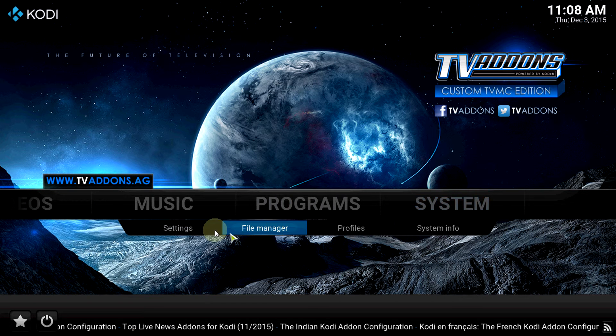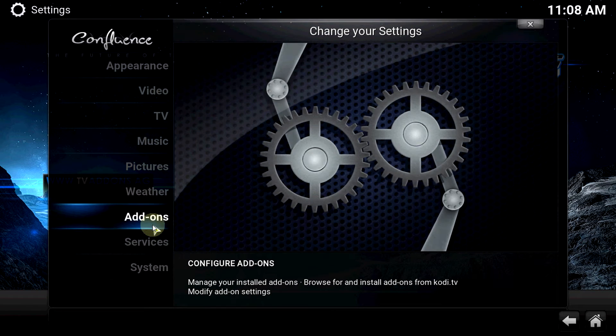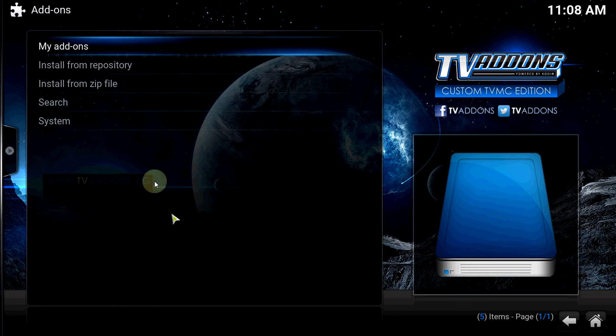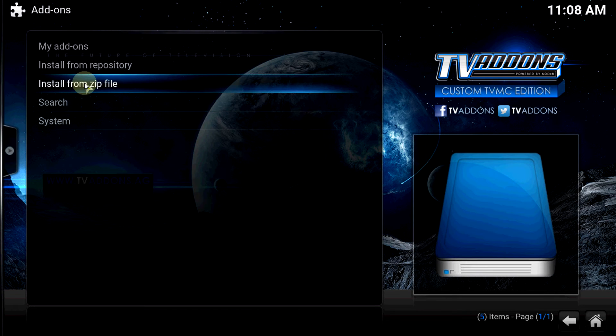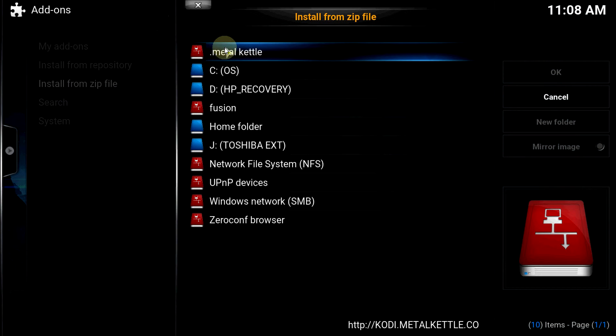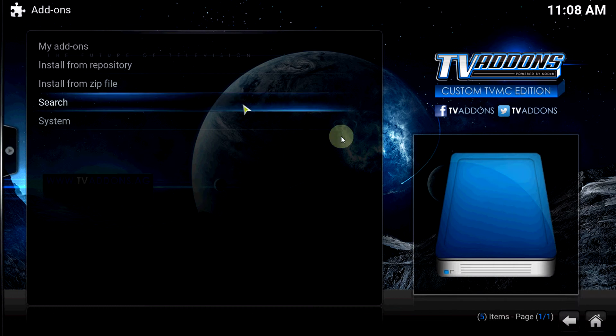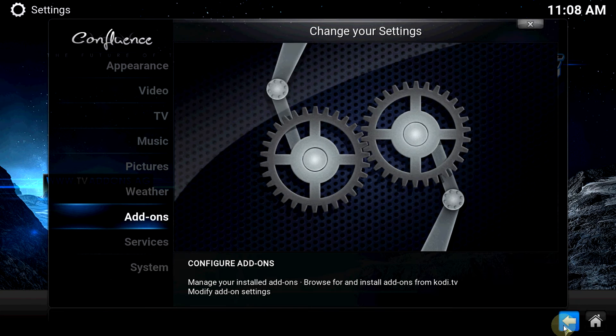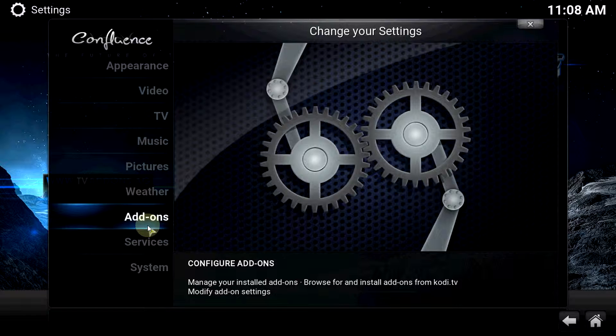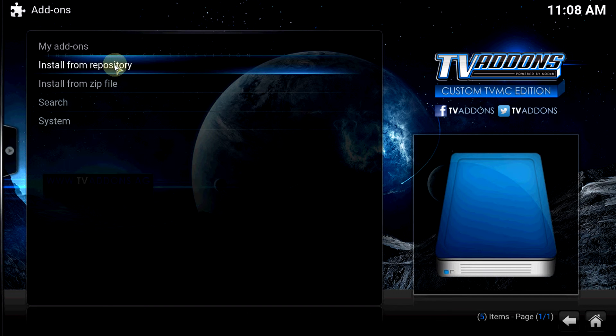Go to System, Settings, Add-ons, Install from Zip. Now your Metal Kettle, click on that. Oh sorry about that. Then once that's downloaded, you install from repository.